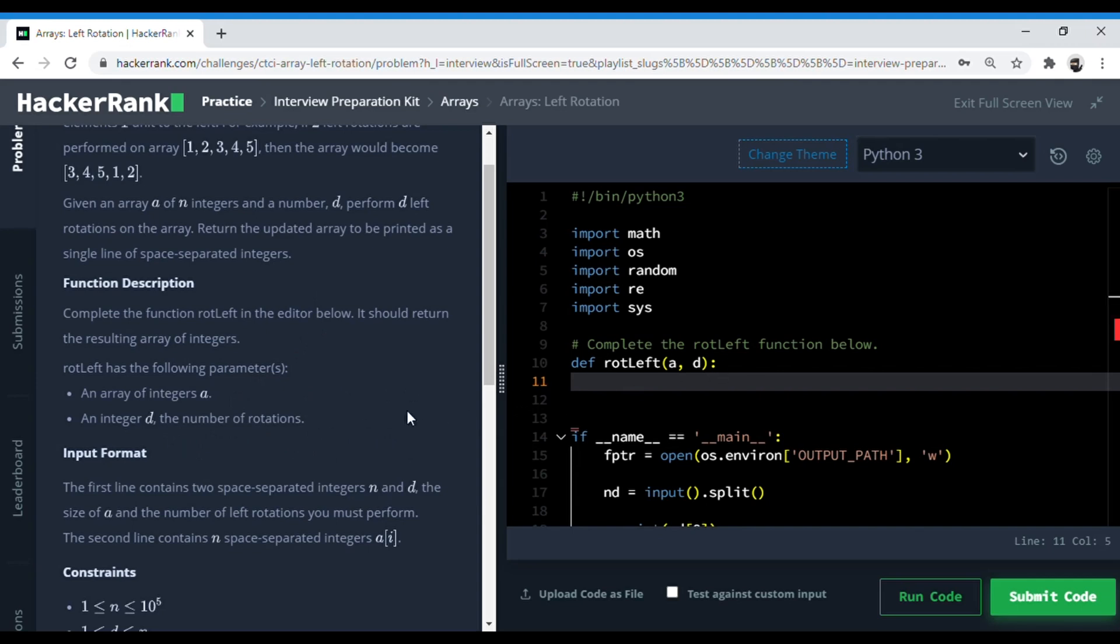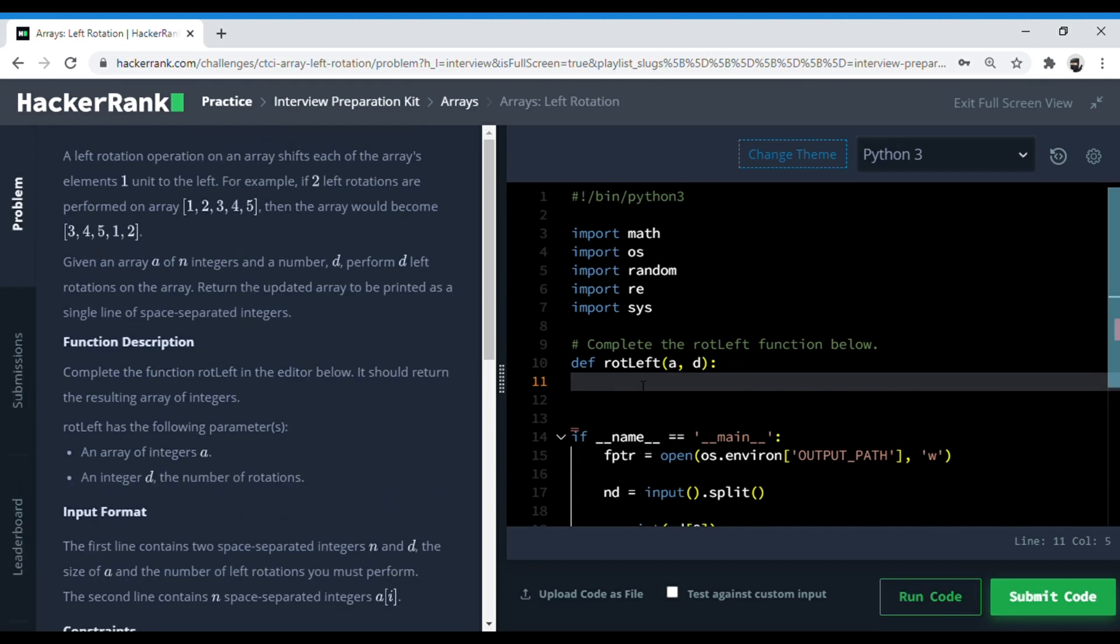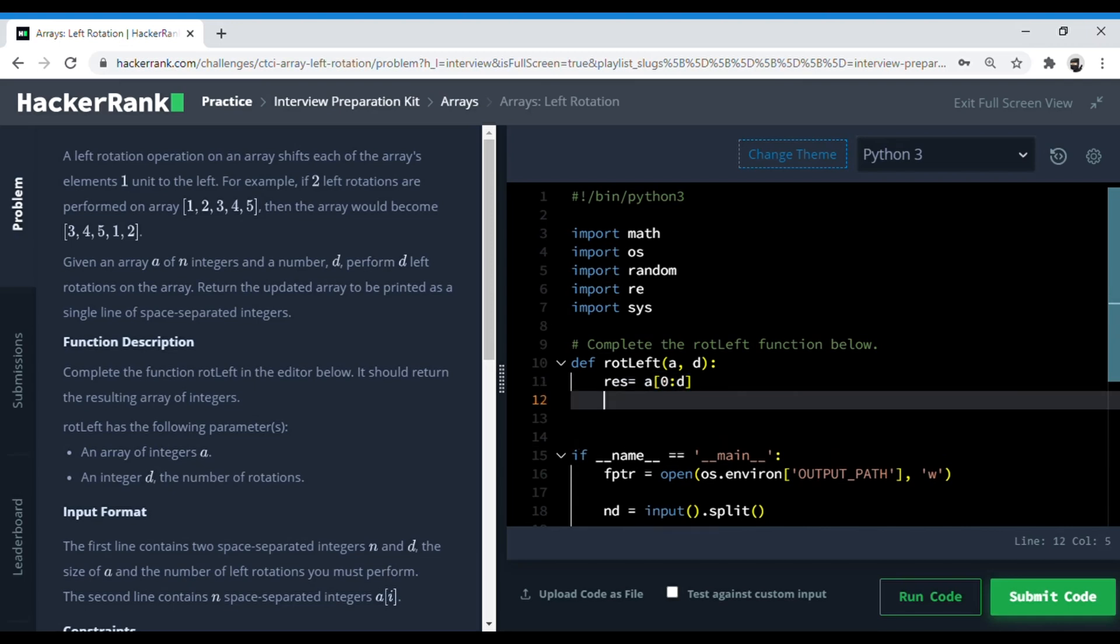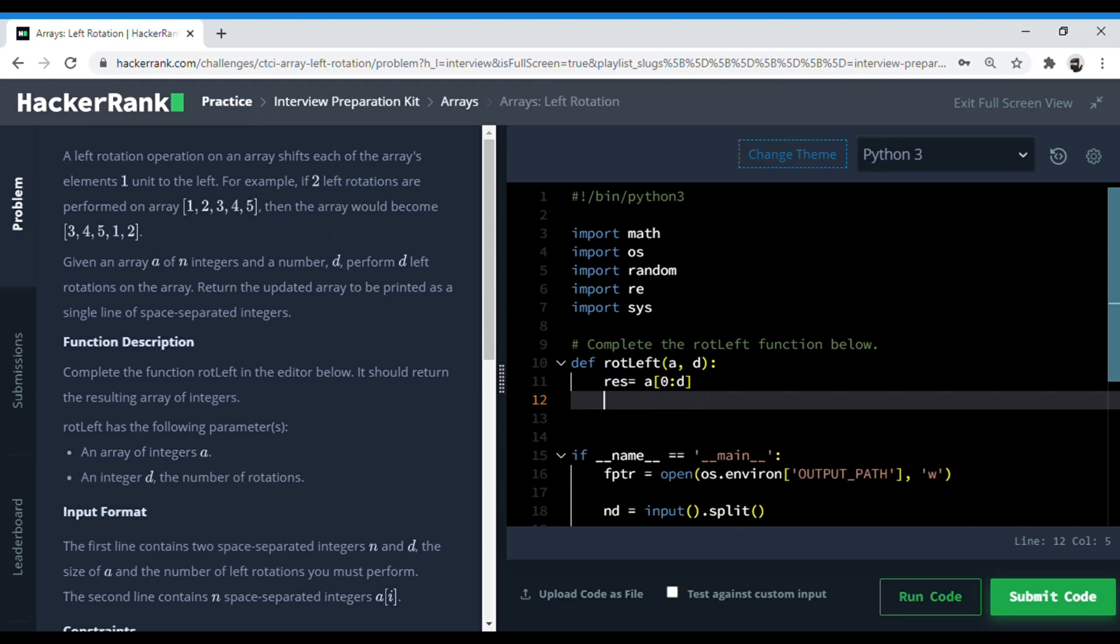Let's start with this question. The first thing I would do is contain the first D elements in an array. So I would take res, like result, in an array which is from zero to D. This contains the number of elements by which we are going to rotate it. So considering this as the example, res contains 1 and 2 right now.